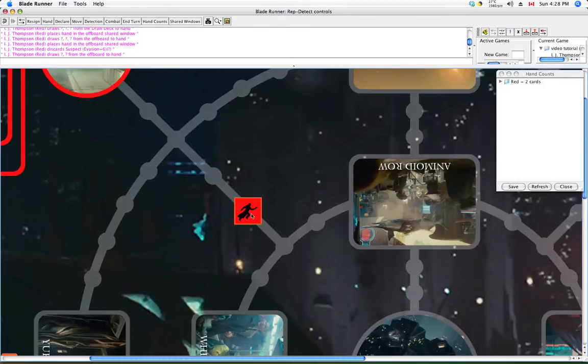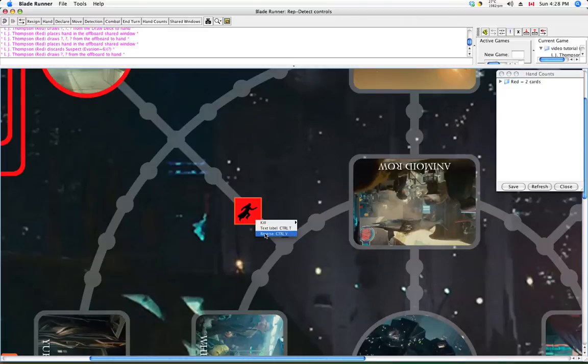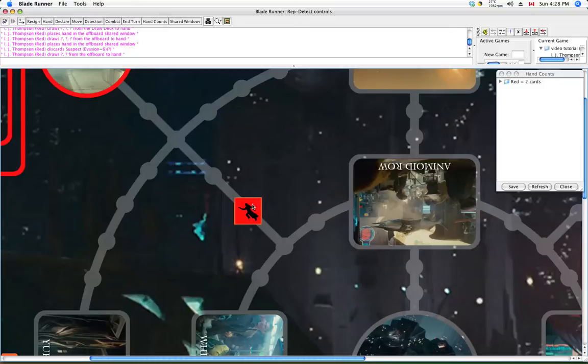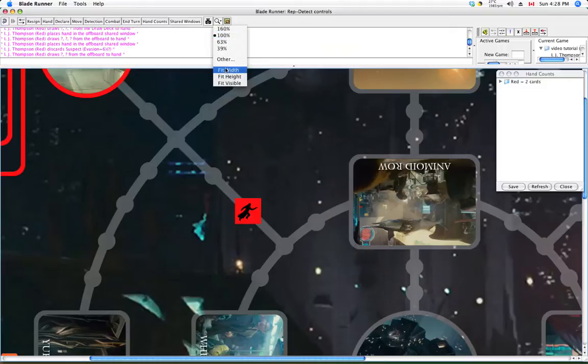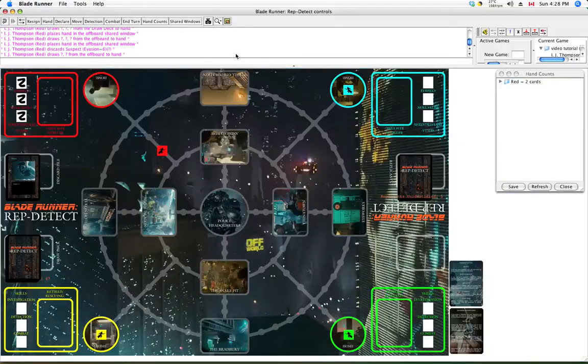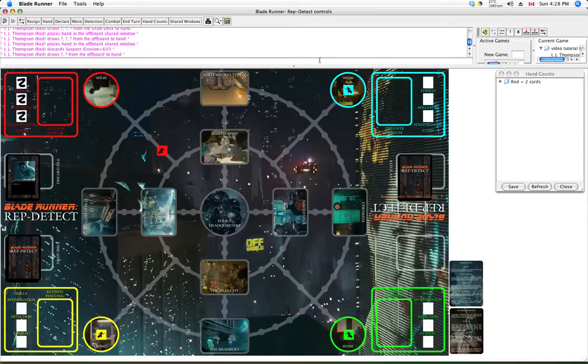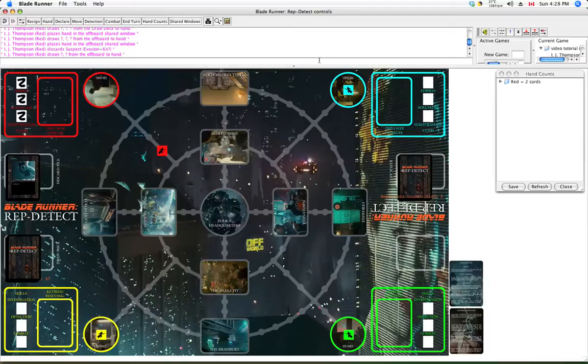And finally, the third option is reverse. If you're kind of OCD like me and you'd like your piece to be facing the direction it's actually going, hit reverse. There it goes, whichever way you want. And so there we are. I believe that's everything I want to say about Blade Runner Rep Detect on Vassal. But by all means, if you have questions or comments, please leave them here and I will answer you. And I hope to see you in the game.